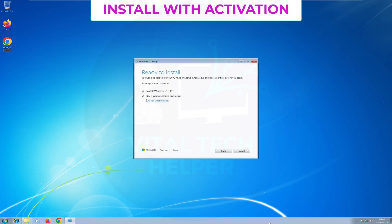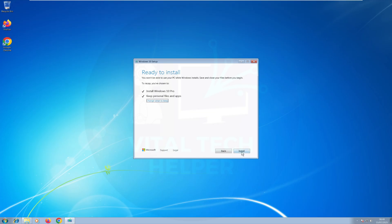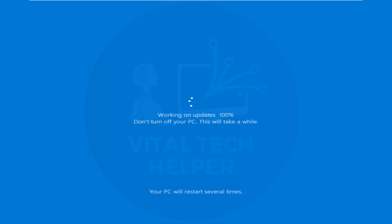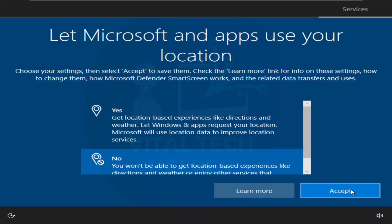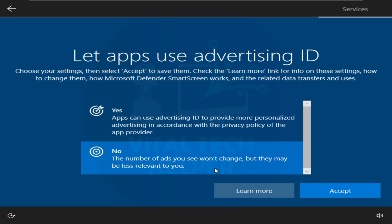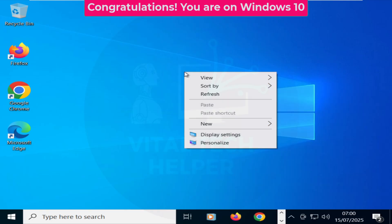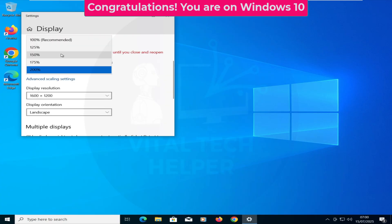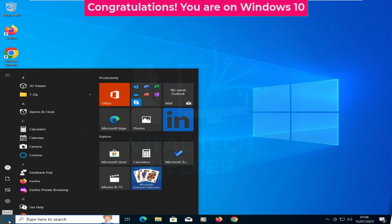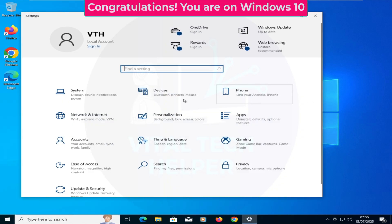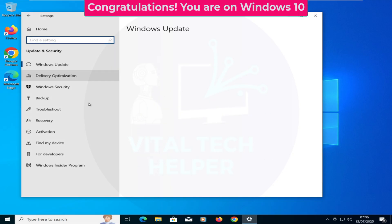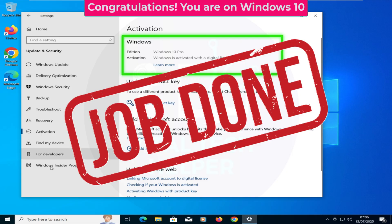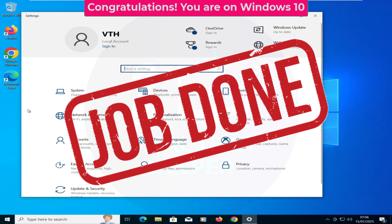It will take a while and restart a few times. When it's done, go through the Windows initial setup. Once the setup is complete, I'll change the display resolution so you can see it better. Go to Settings, and under Activation, you can see Windows 10 Pro is already activated with a digital license key. You can also see it's Windows 10 Pro 22H2, the latest version.